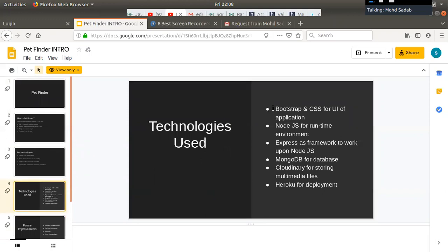We are using Bootstrap, CSS, JavaScript, and jQuery for the frontend; Node.js and Express for the backend; MongoDB for storing our data; Cloudinary for storing our images; and Heroku for deployment.